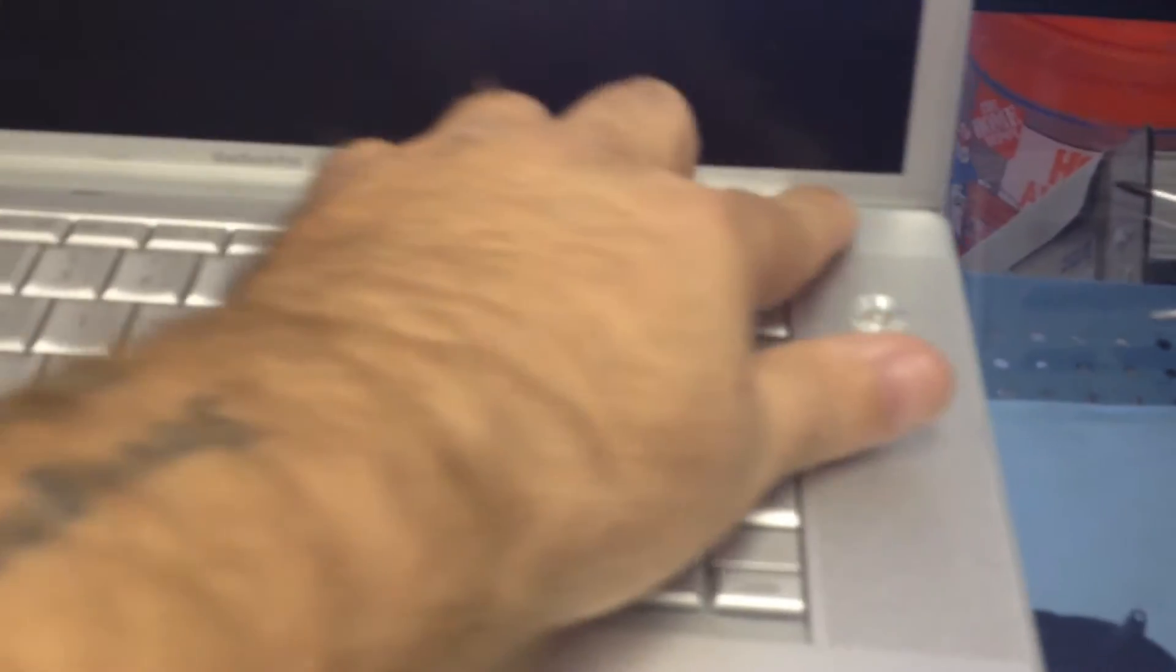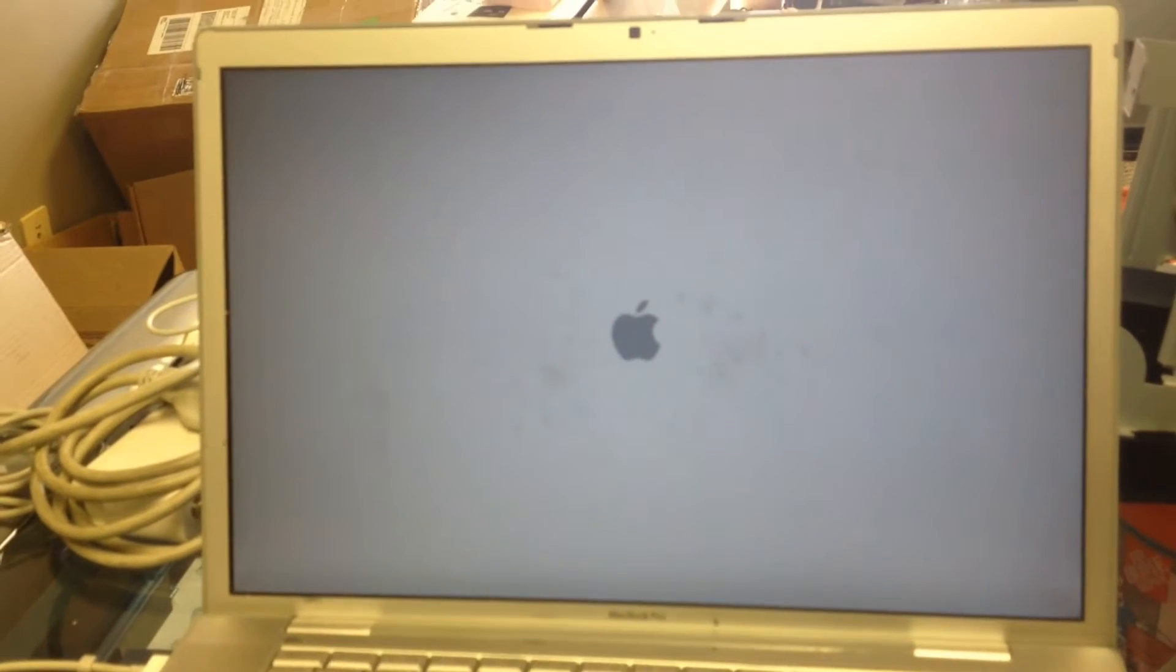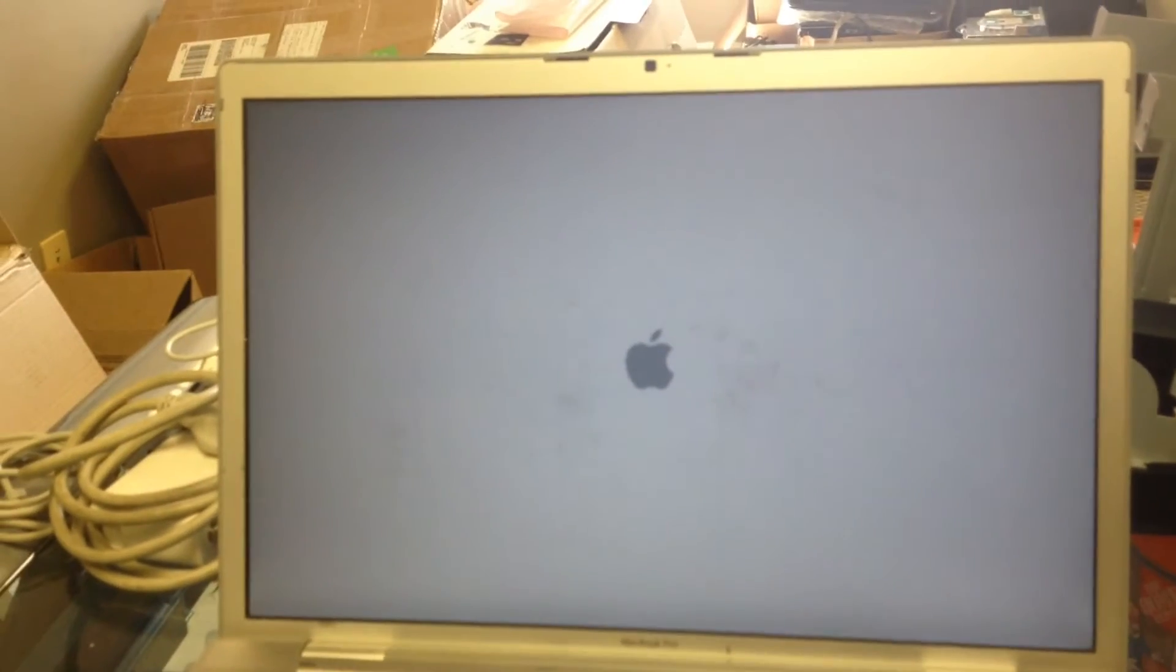So we've got the laptop rebuilt, and what we're going to do is turn it on. And we get the light in the front signifying it's getting power. Now we've got a chime, so let's see what we find out of it.